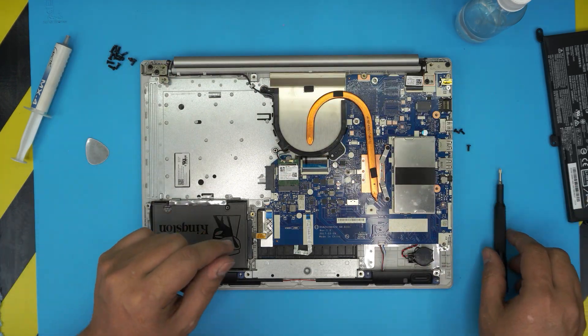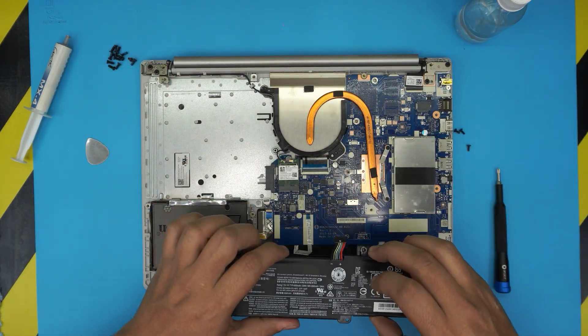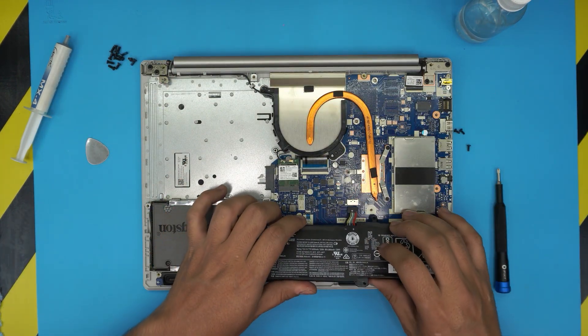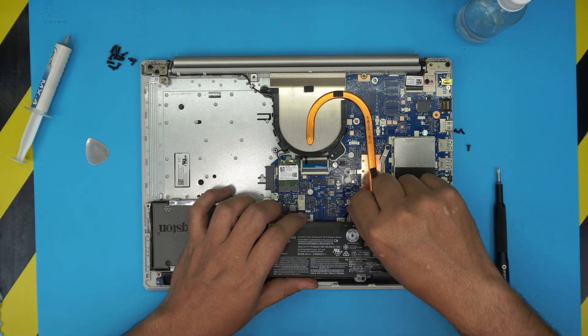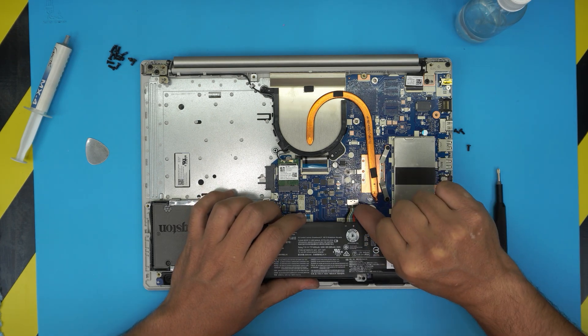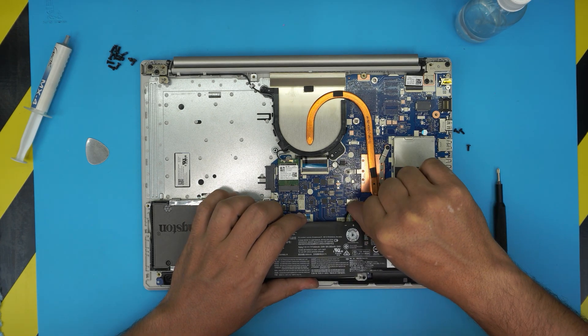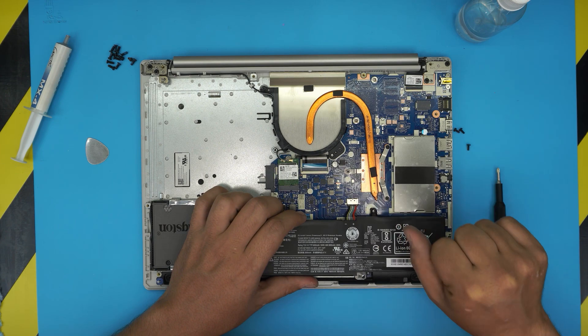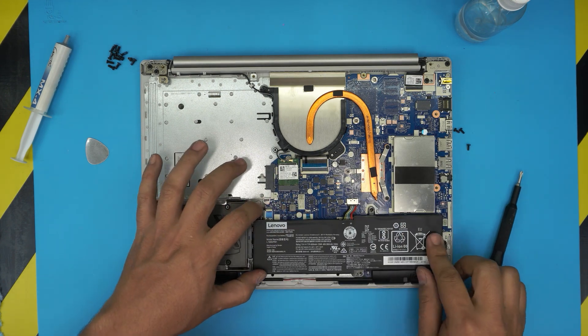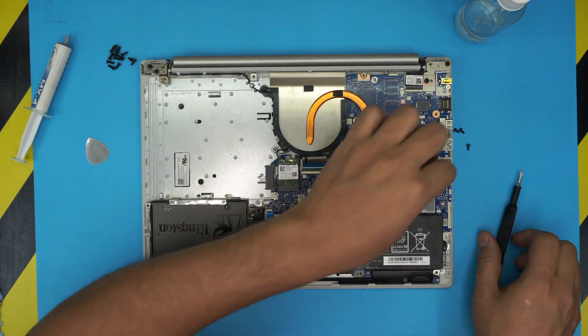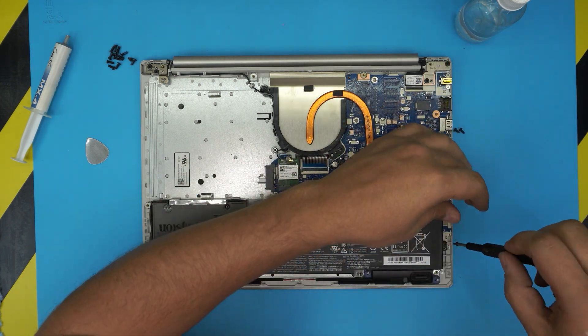Grab the battery, bring it over, and align the jack. Push the jack with your thumb toward the motherboard. Align the battery and install the three screws.